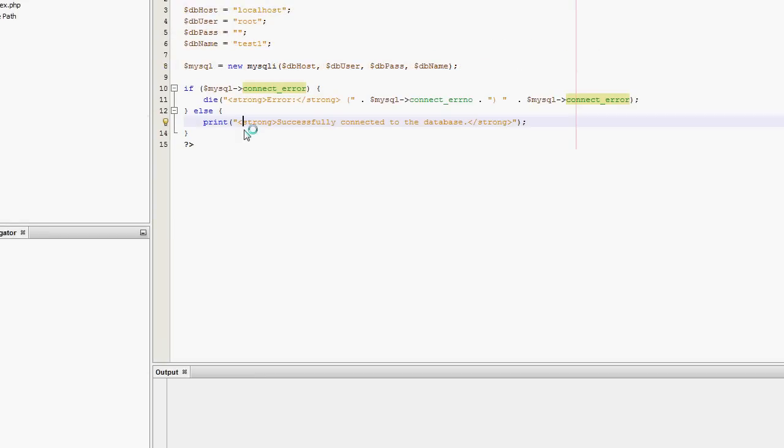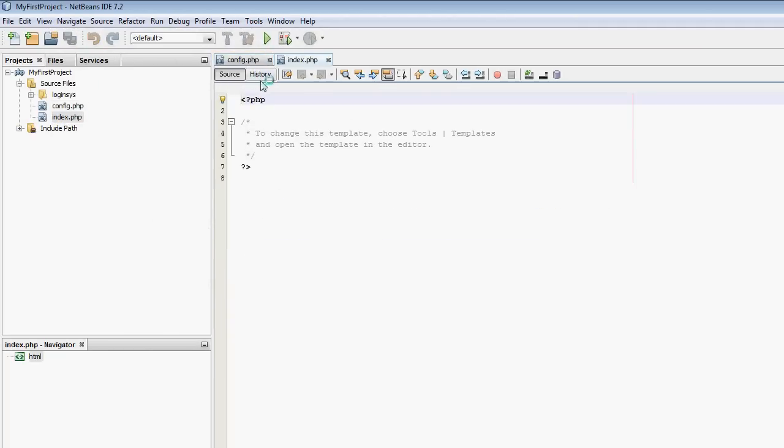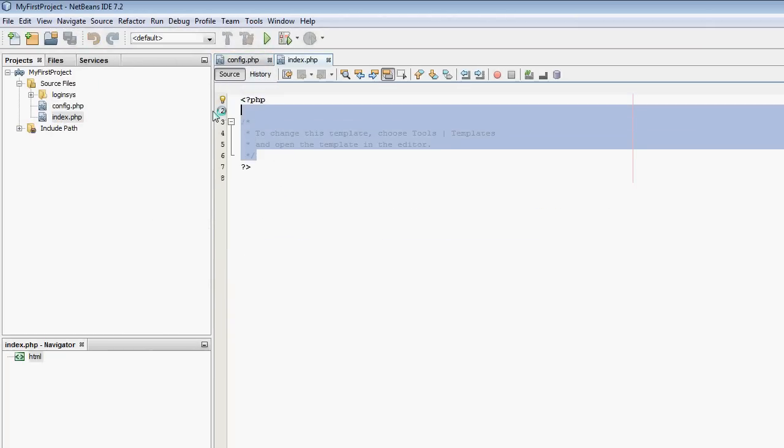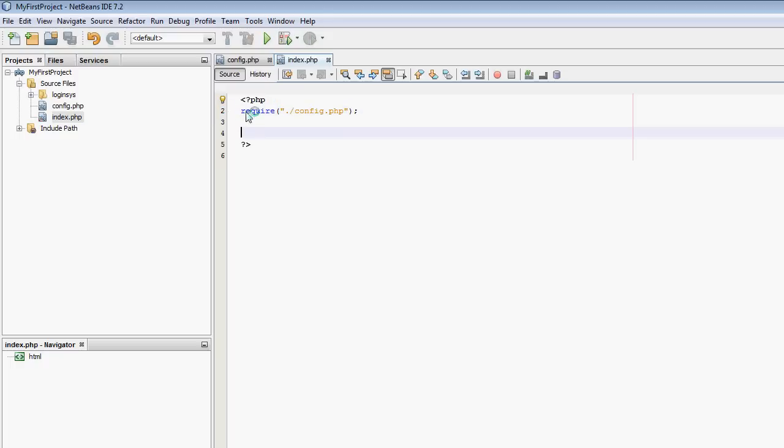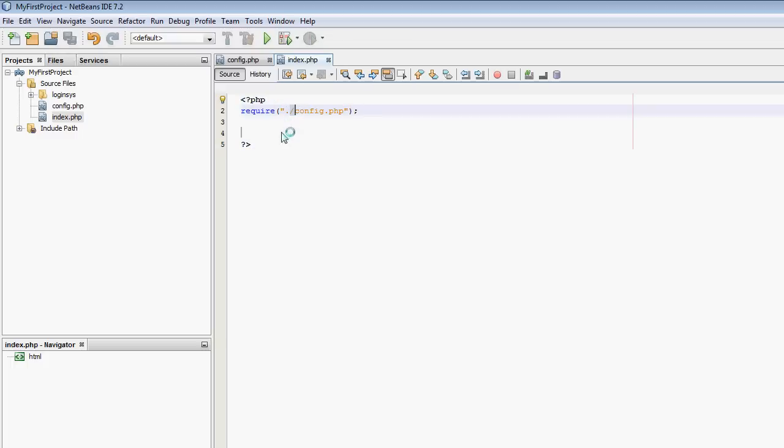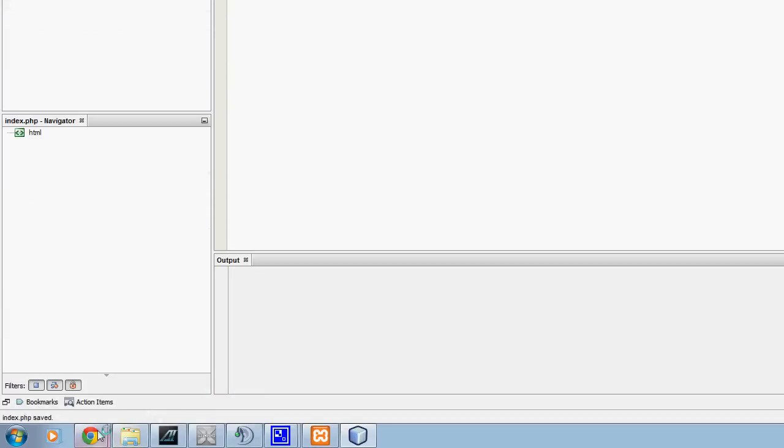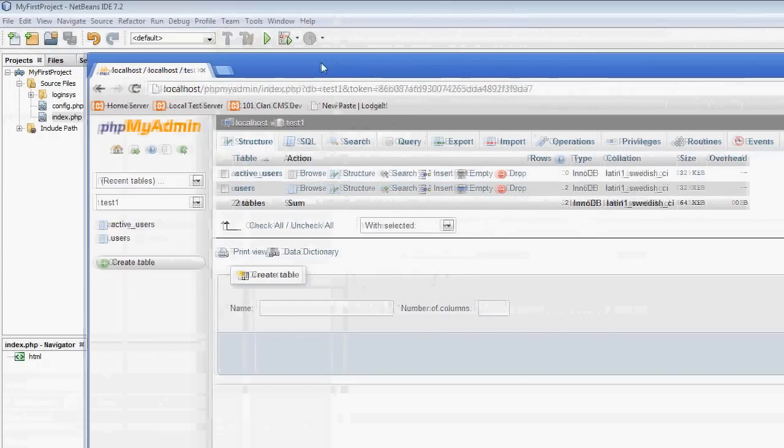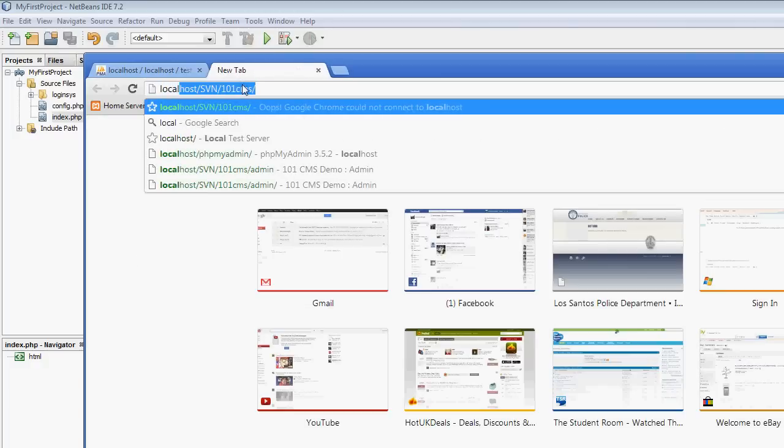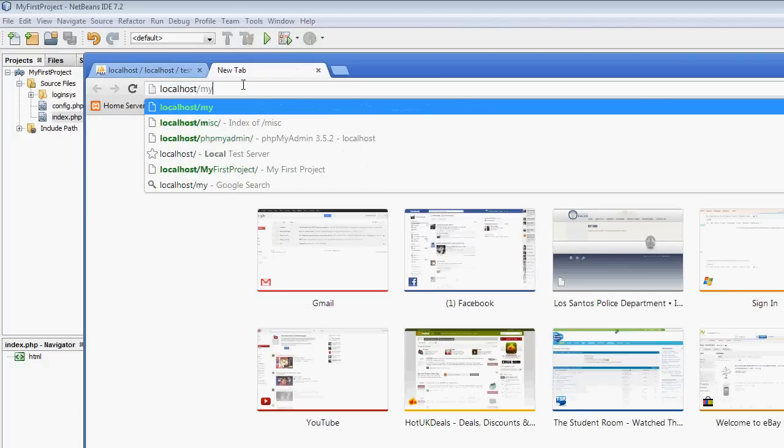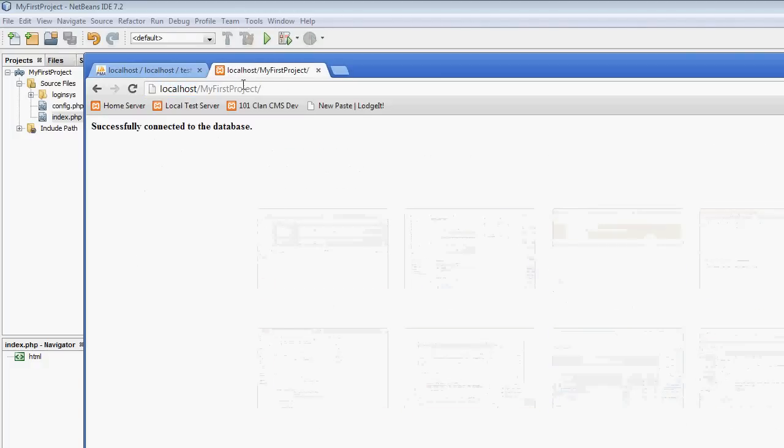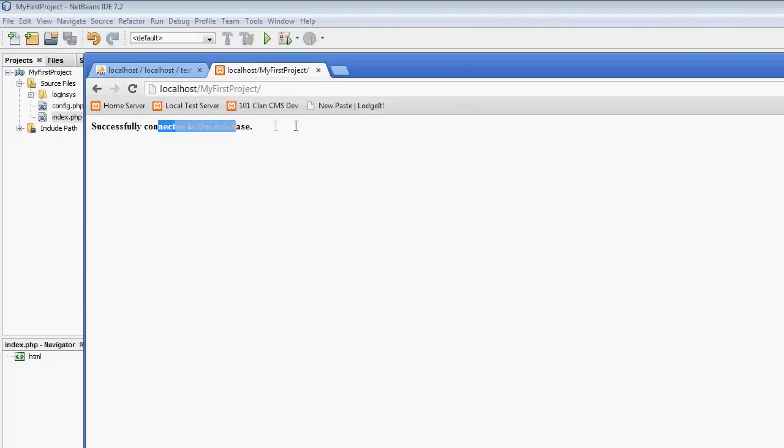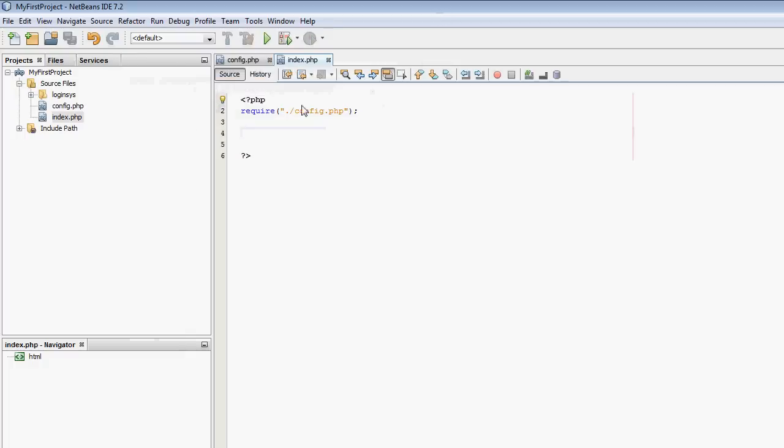Now I'm going to open up the index file. And I'm going to require that file. So require ./config.php. Notice I'm in the same directory, using ./. So that will require config.php. Now if we load up web browser and we go localhost/myfirstproject, successfully connected to the database.